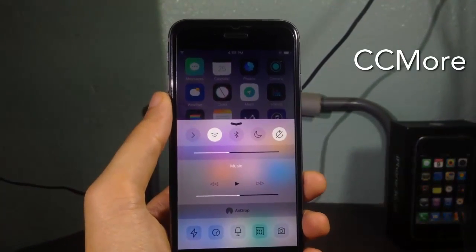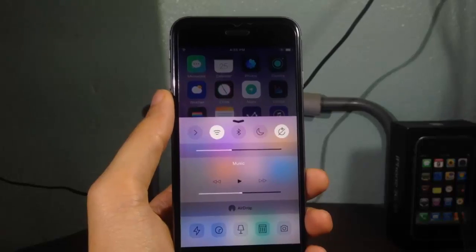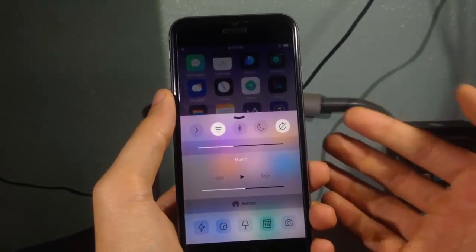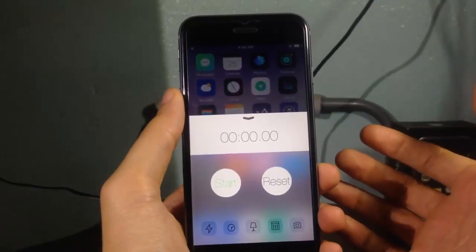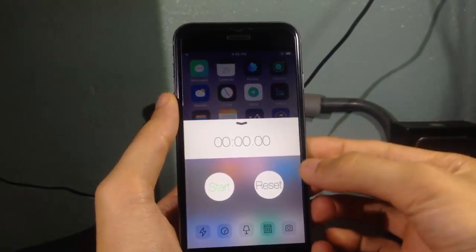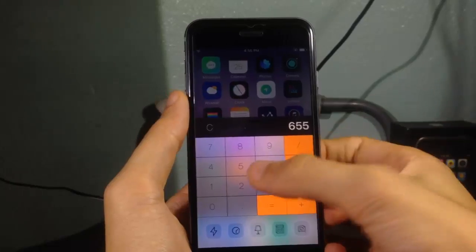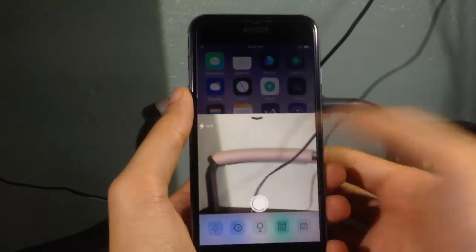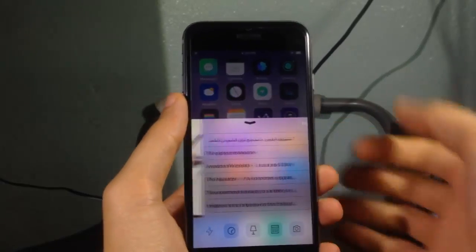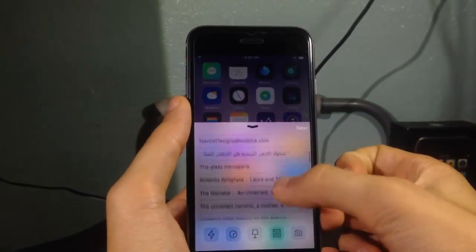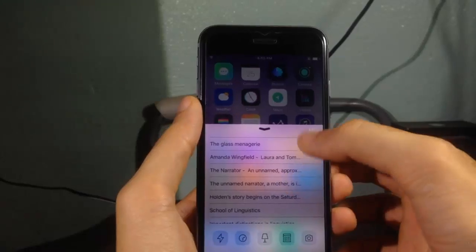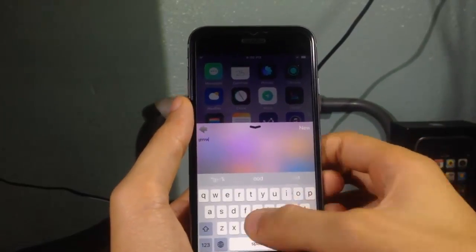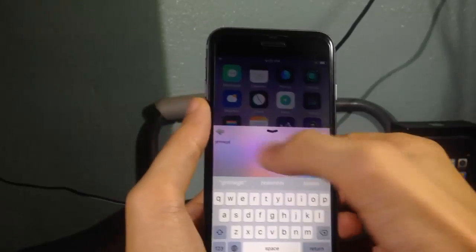CCMore gives you the ability to access applications from the control center. You can see the control center, and if we swipe to the left you can see a timer, and if you swipe further you can see a calculator as well as the camera, and you can even take photos from there. You also have your notes app and you can even write a note there as well.